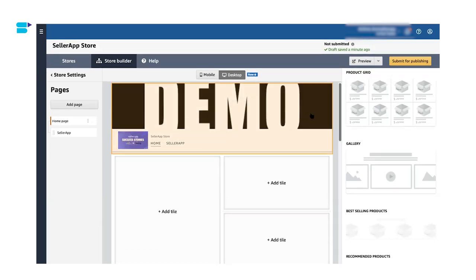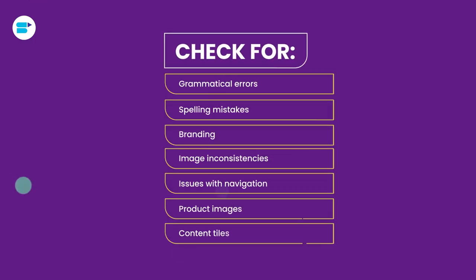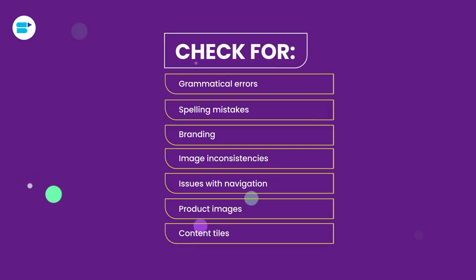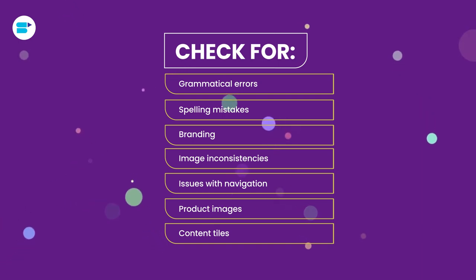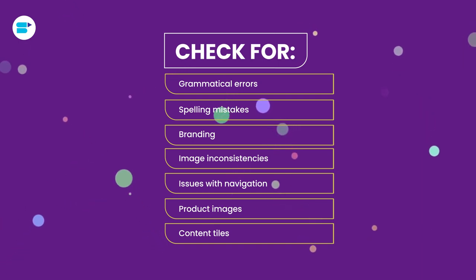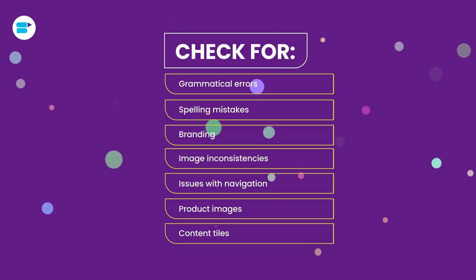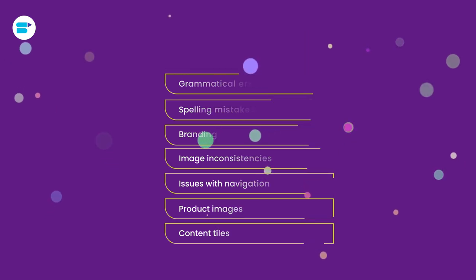So once you're done building your Amazon storefront, make sure that you do a thorough review of the storefront. So here are the things that you should be looking for. First is grammatical errors, spelling mistakes, branding or image inconsistencies, issues with navigation, product images, and content tiles.